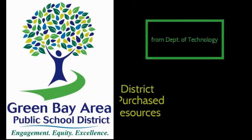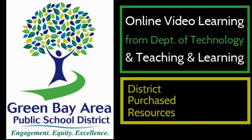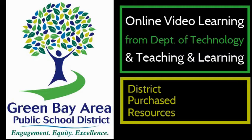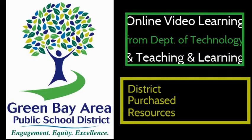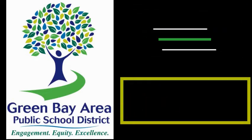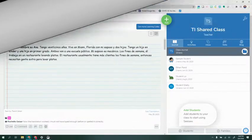The following video is a Green Bay Area Public School District Purchase Resource for your online learning for Seesaw for Schools.